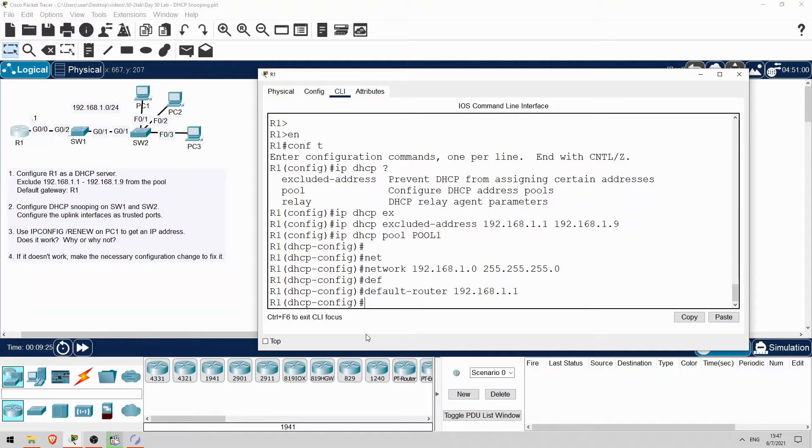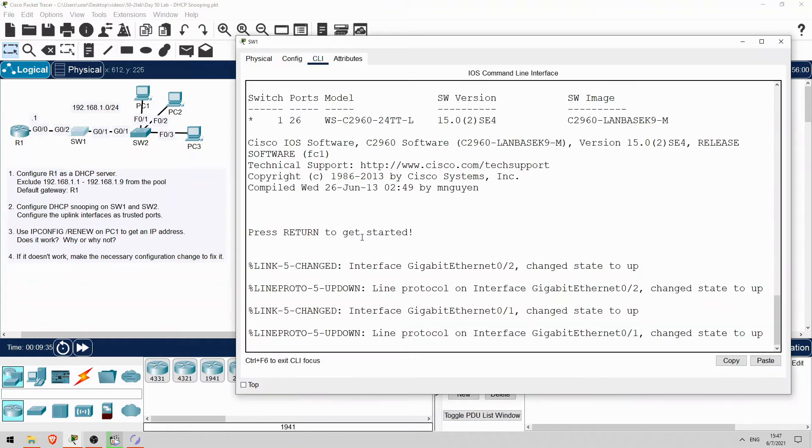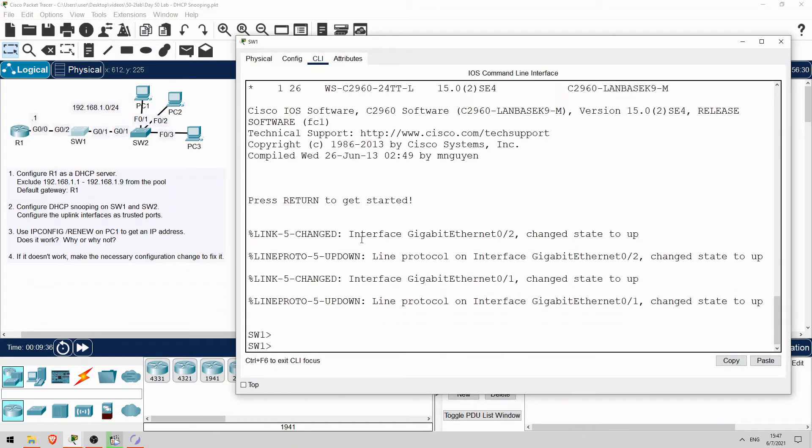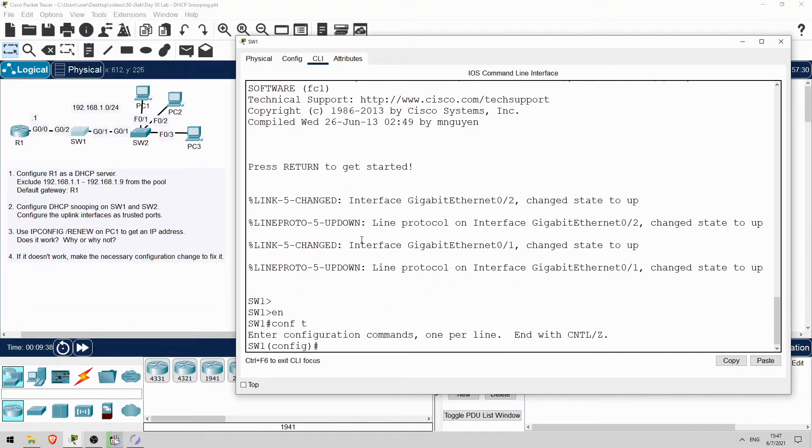Okay, that's all the configuration needed on R1. Next, let's configure DHCP snooping on SW1 and SW2. I'll go on SW1 first. Enable, conf t. First, enable DHCP snooping globally. IP DHCP snooping.